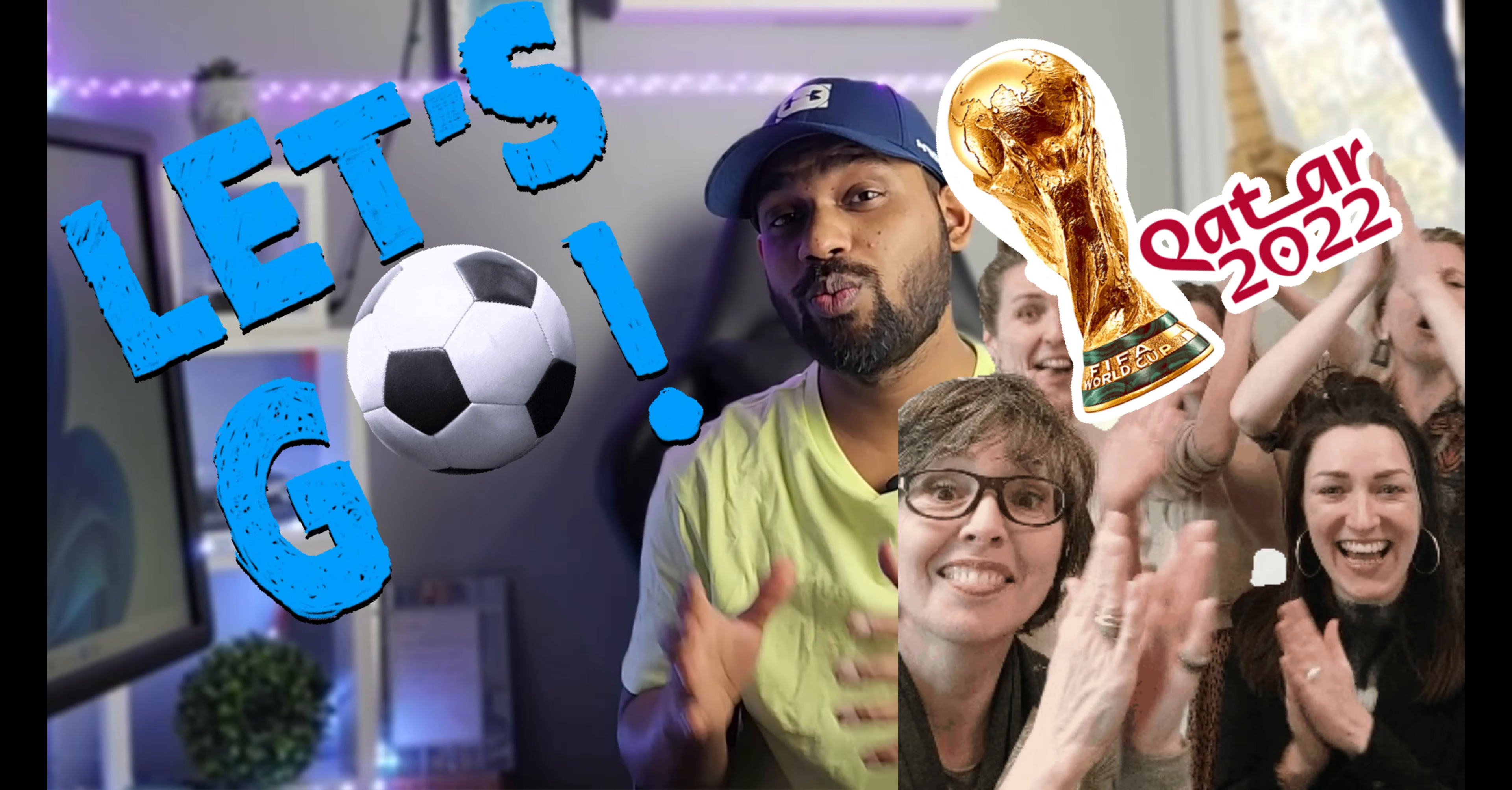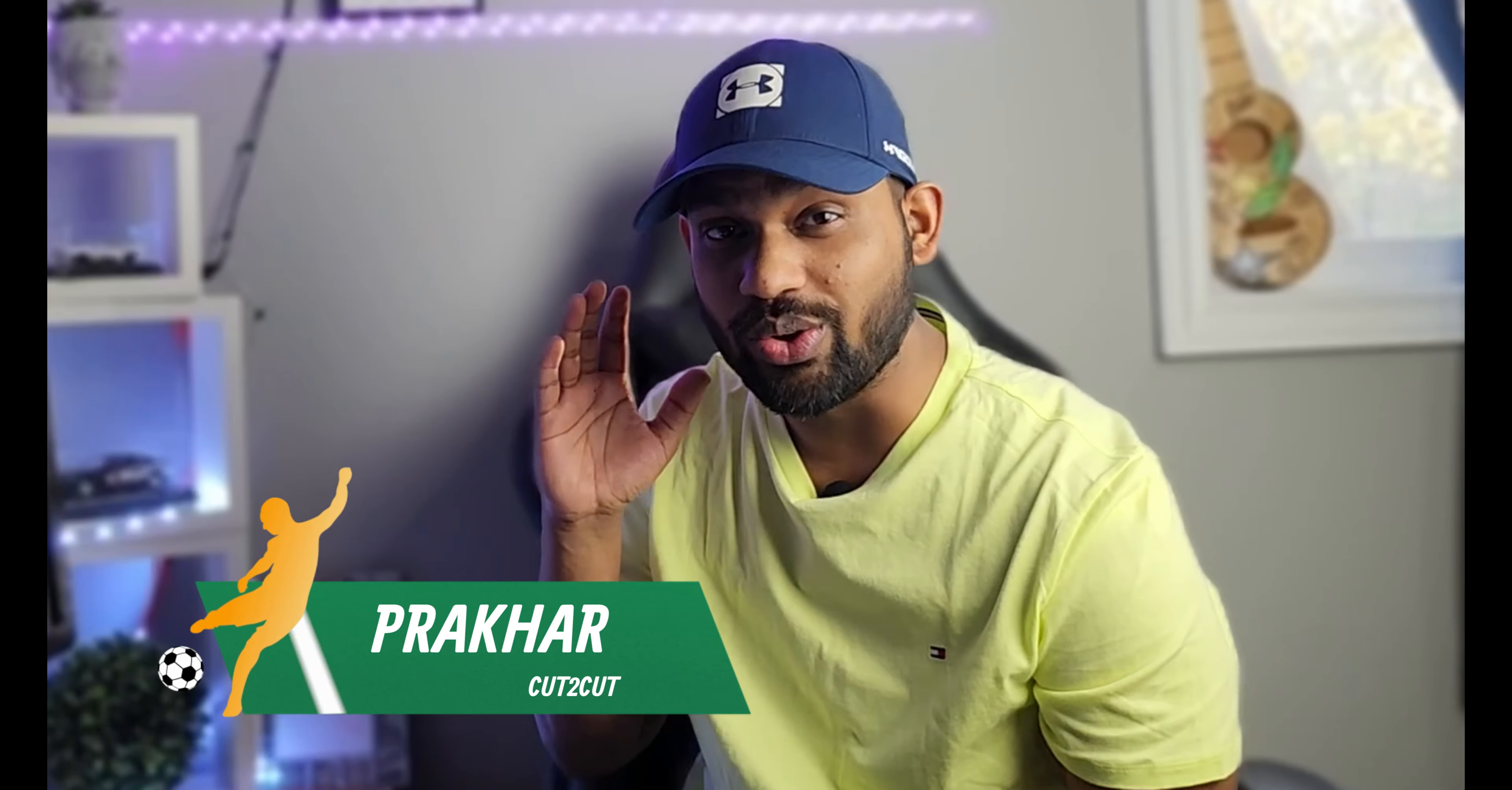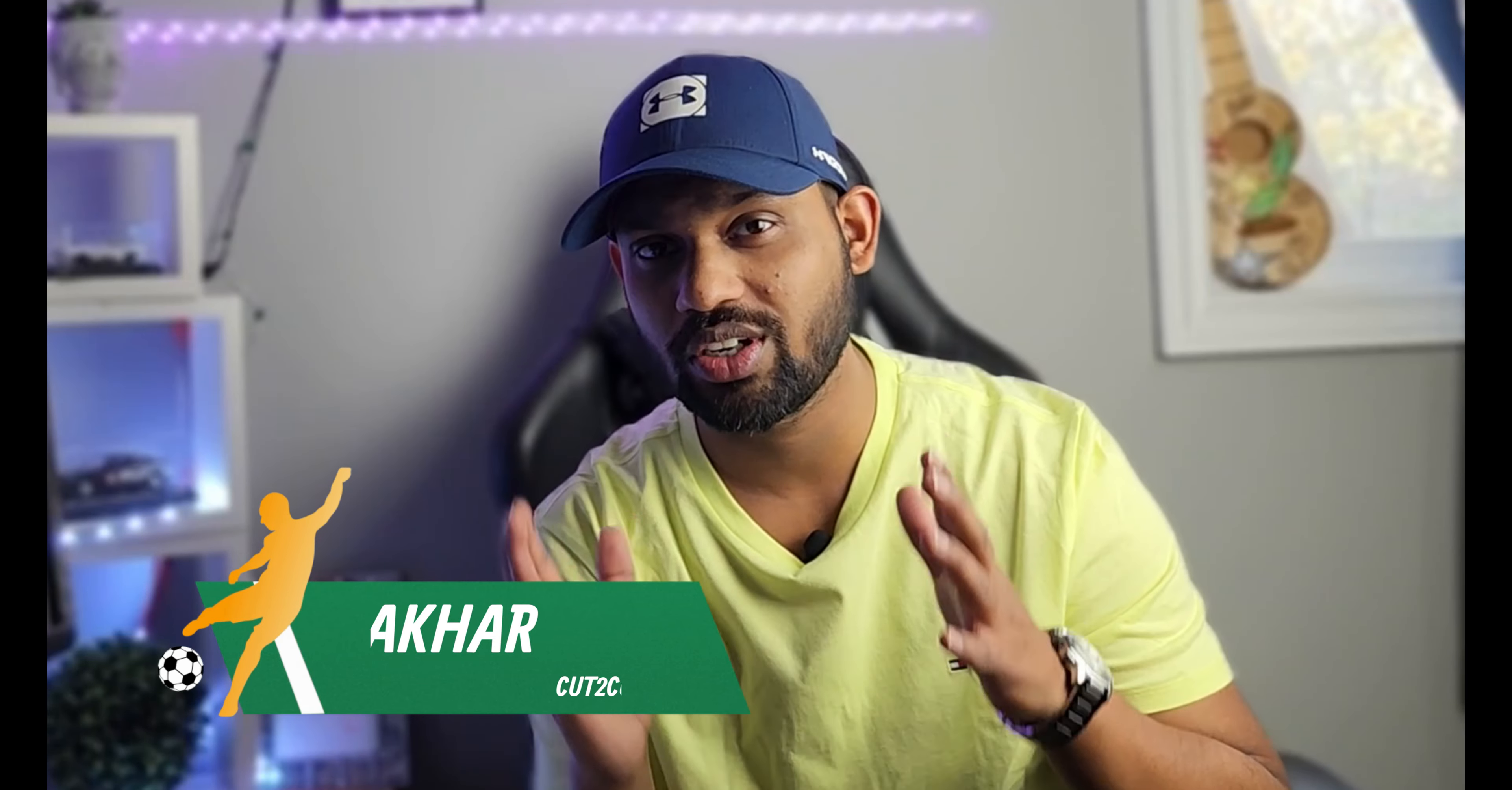This is the football World Cup season, and if you guys are looking to make any video with the football effect, I'll tell you how you can make this. So let's get started with this Filmora tutorial.